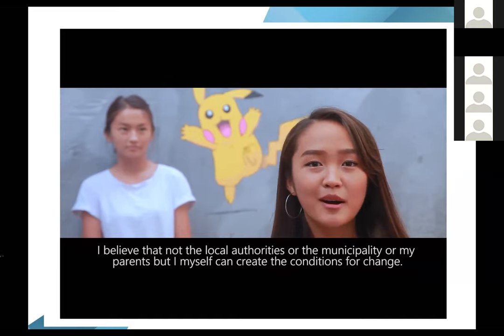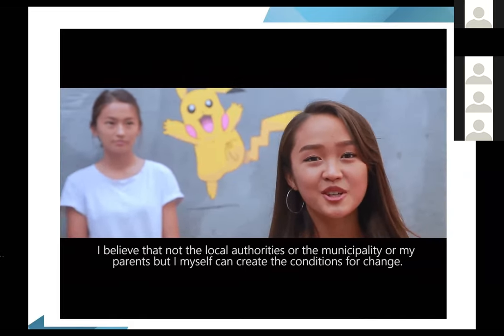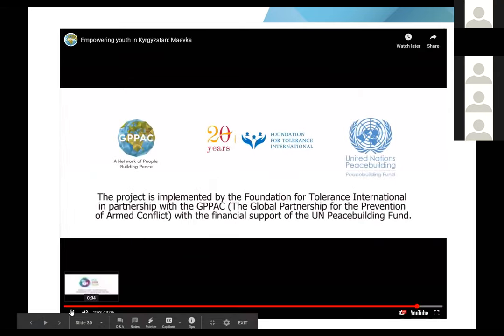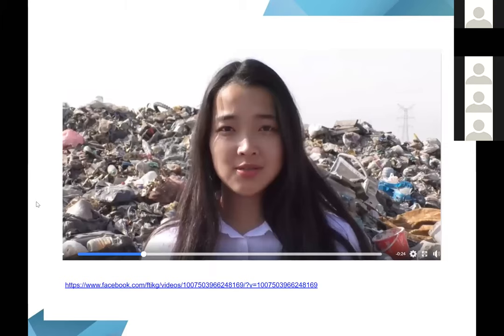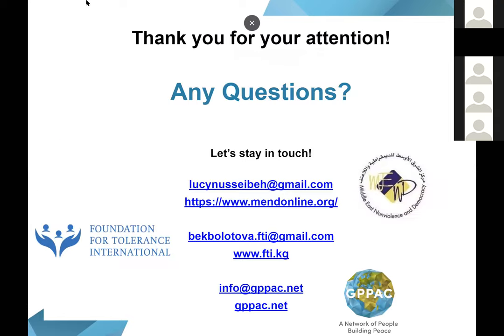A video was shown about climate change and peace, and in September last year the young participants also participated online in the global action for climate change. Thank you for your attention; if you have any questions, feel free to ask.